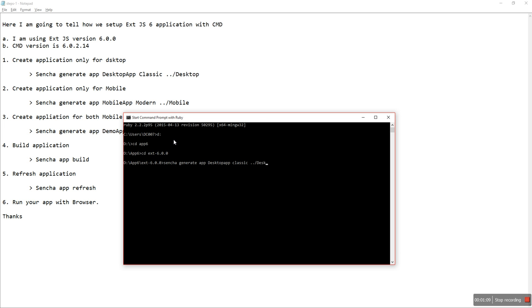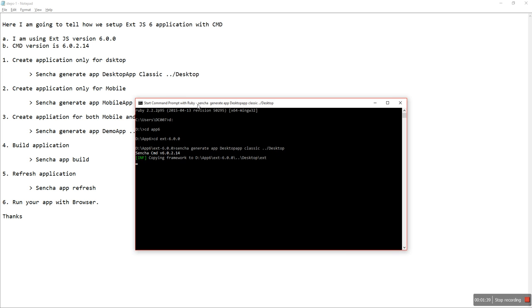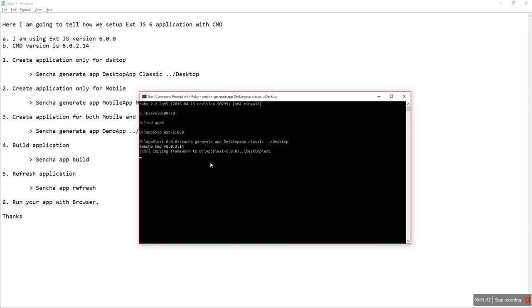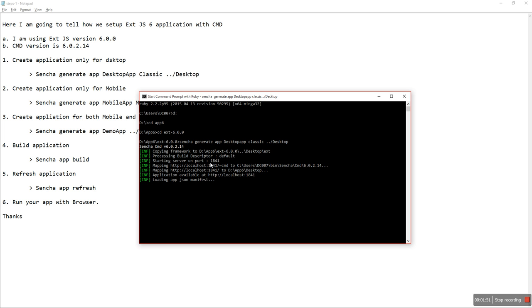Classic desktop application — it takes a few seconds to generate.